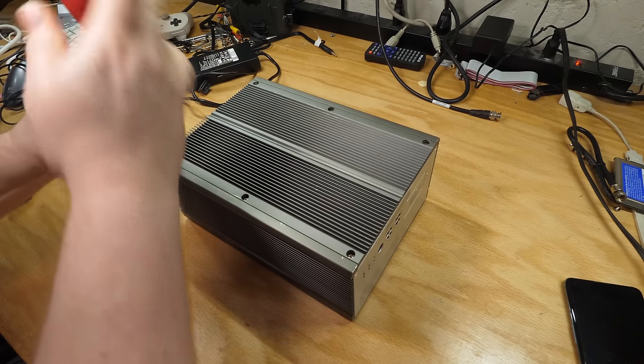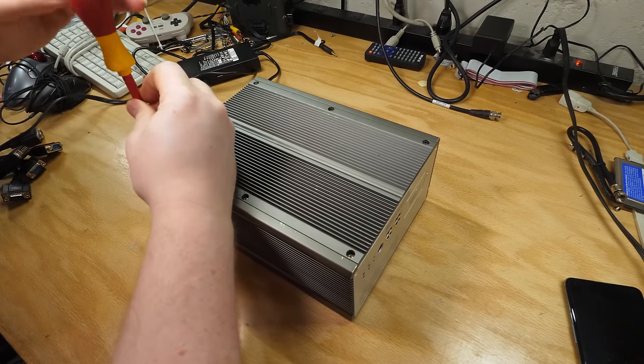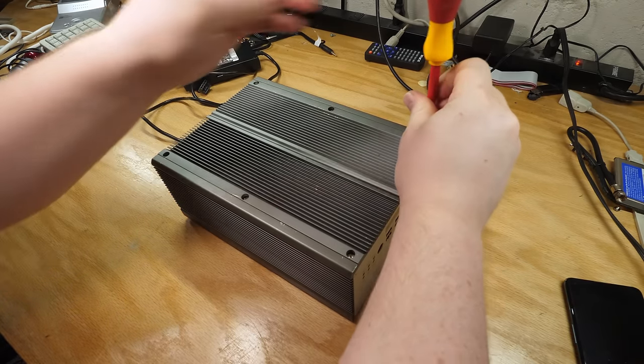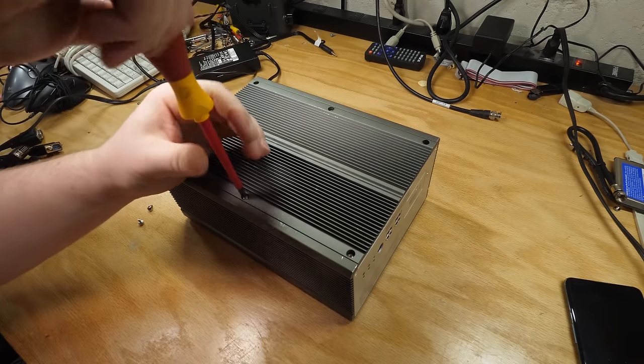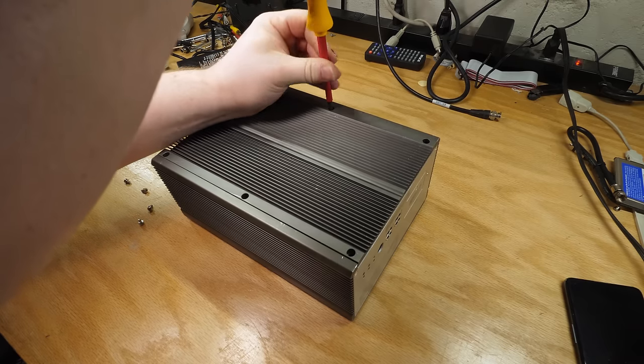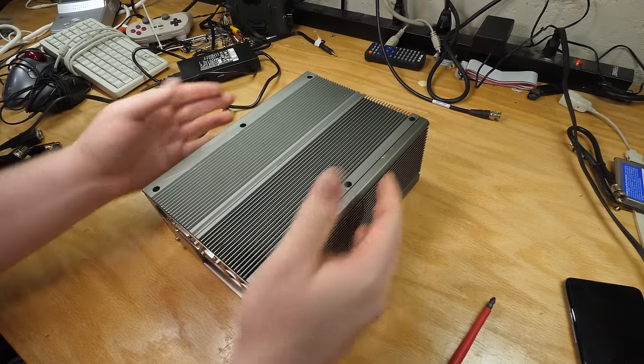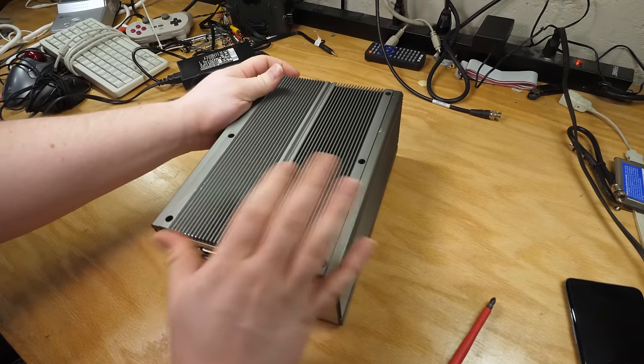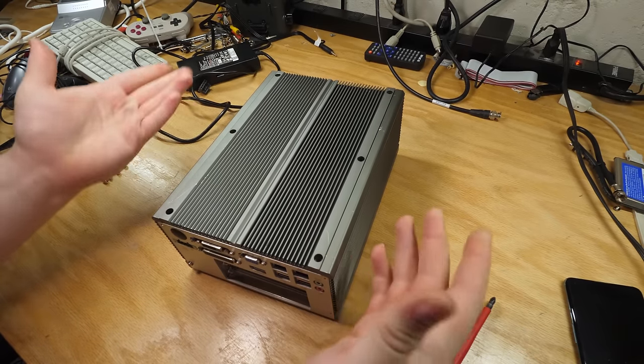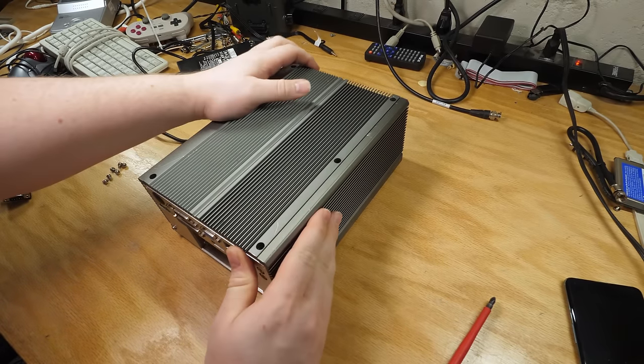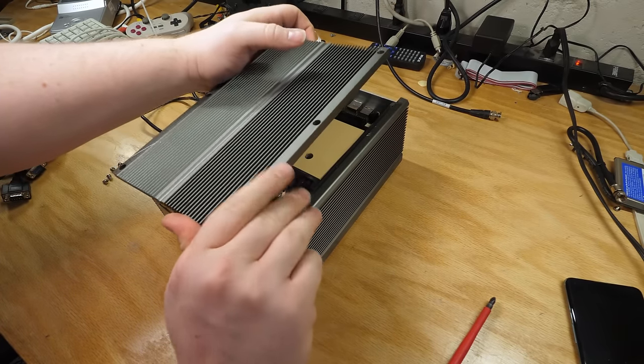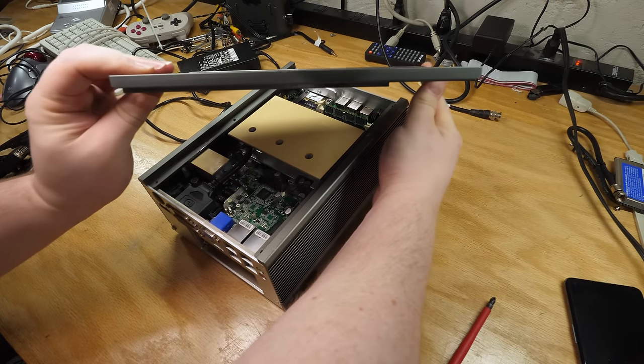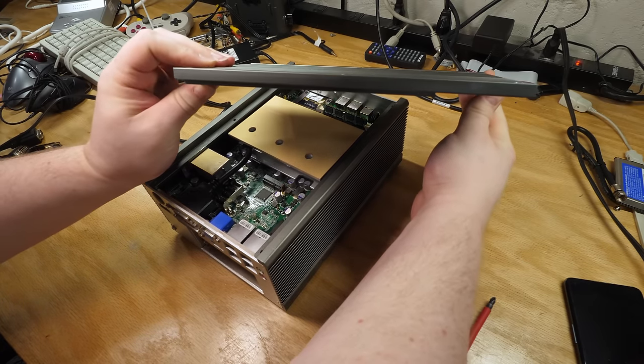Perhaps unsurprisingly, this thing is a joy to work on. There's only one size of screw in the entire device. There's only one size of the top screws. Although, once you get the top screws out, the cover doesn't really go anywhere. It turns out that you just have to reef on it and it comes off. And part of that's just because it is incredibly heavy.